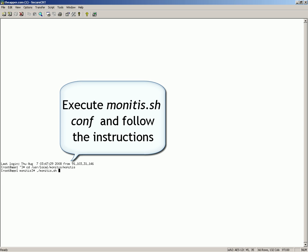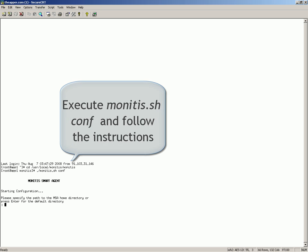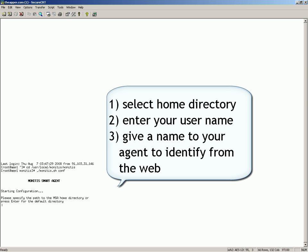Execute Monetus.sh Conf and follow the instructions. Select Home directory, enter your username, give a name to your agent to identify from the web.